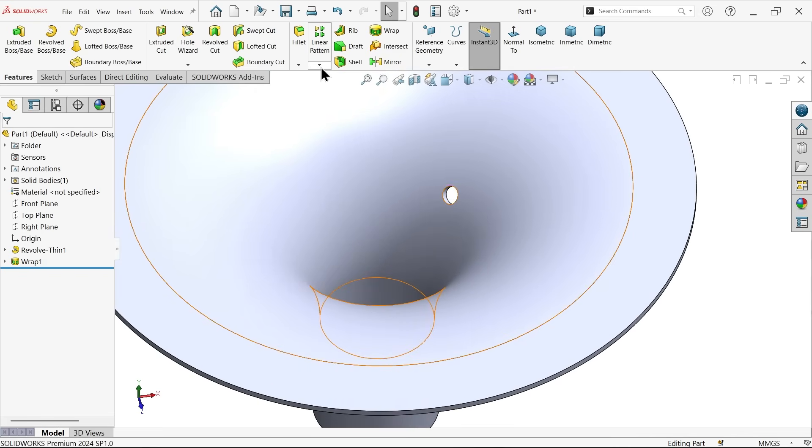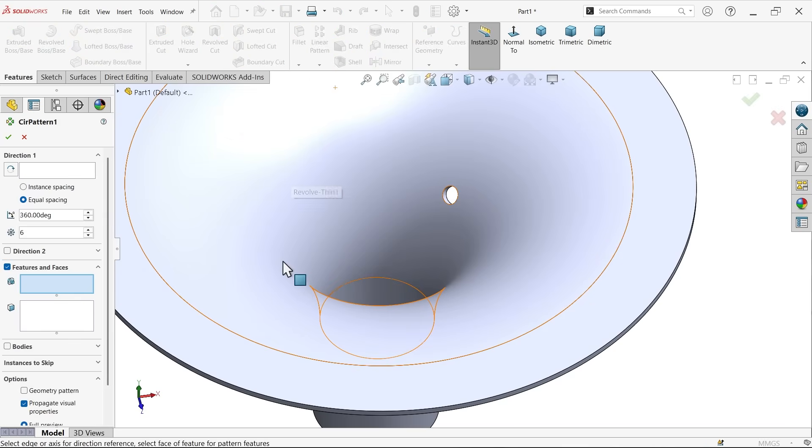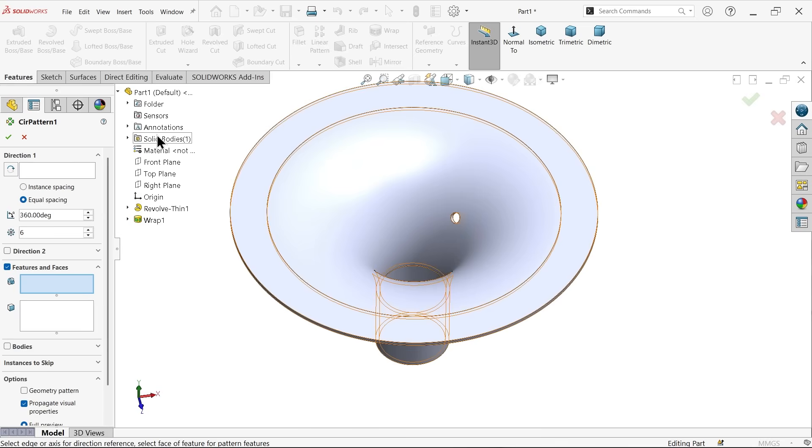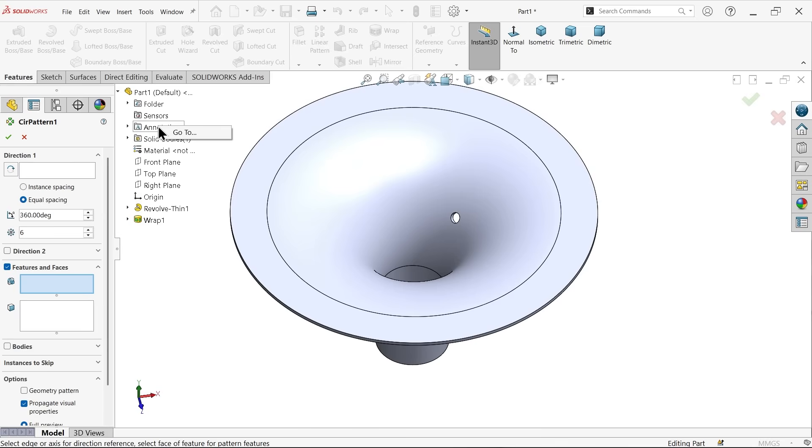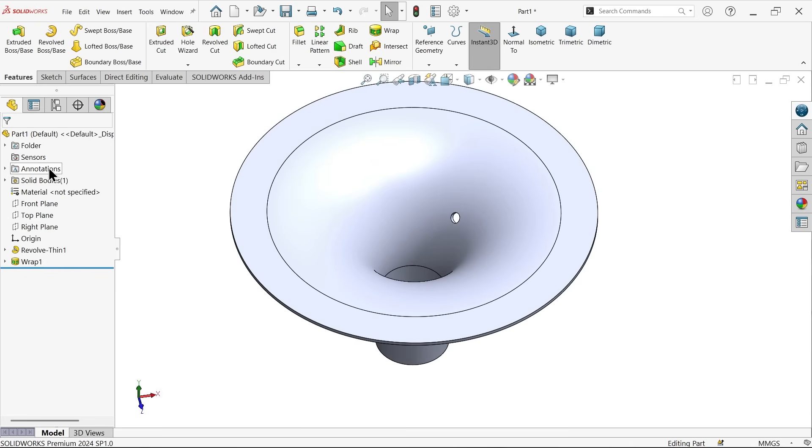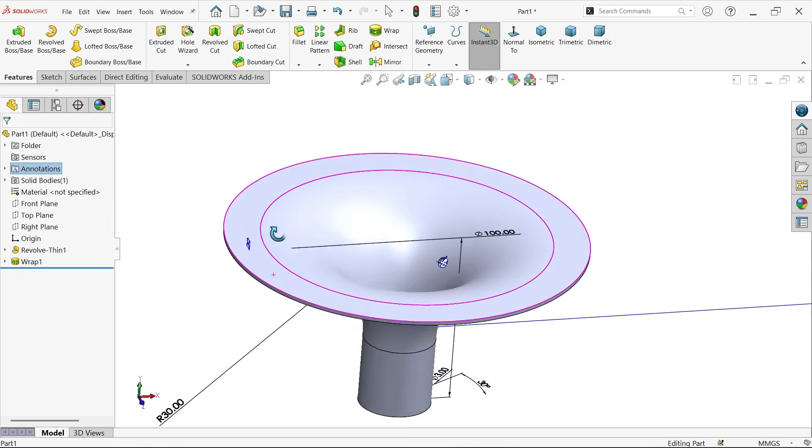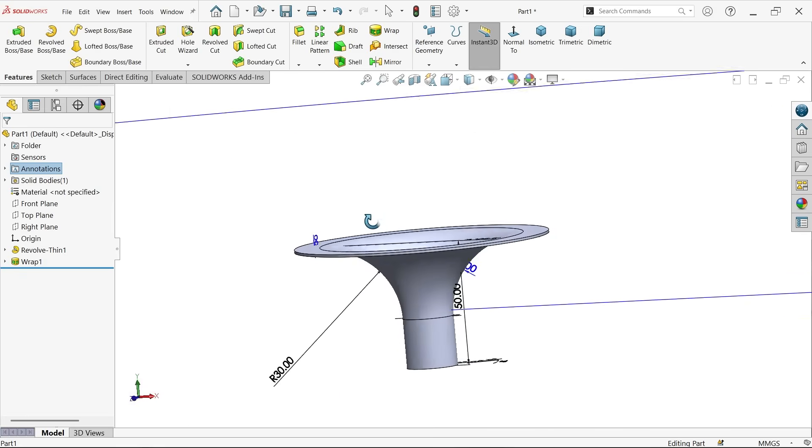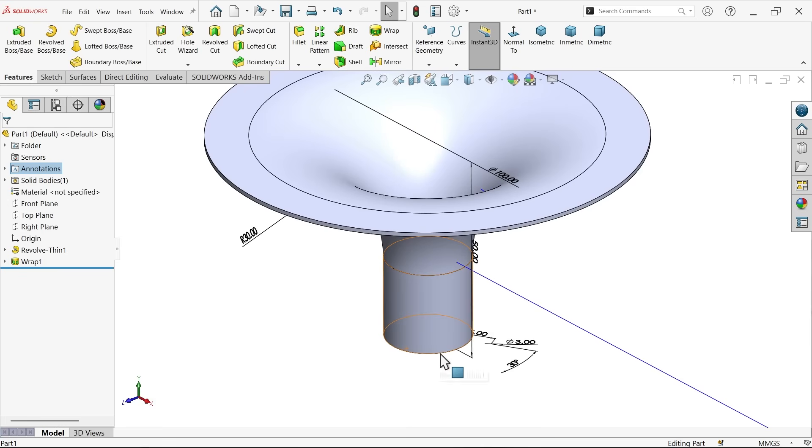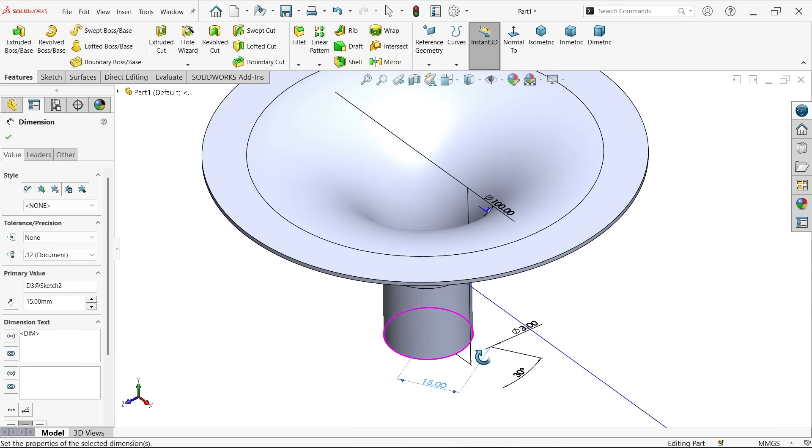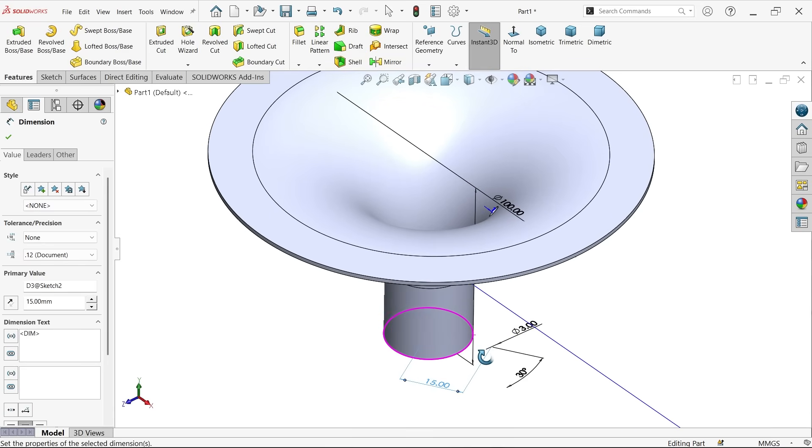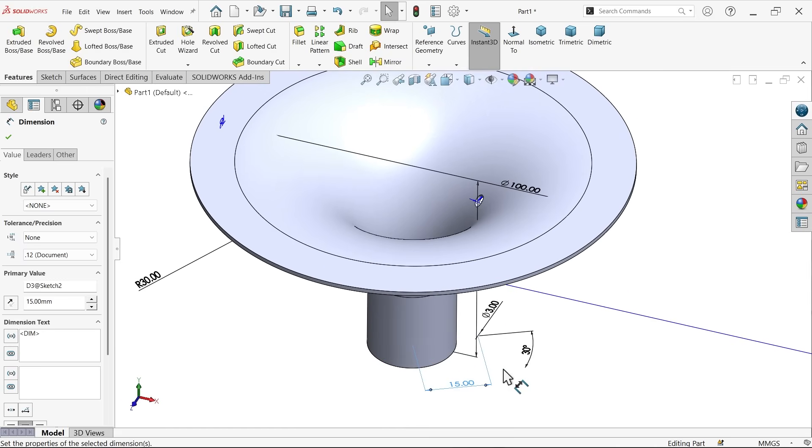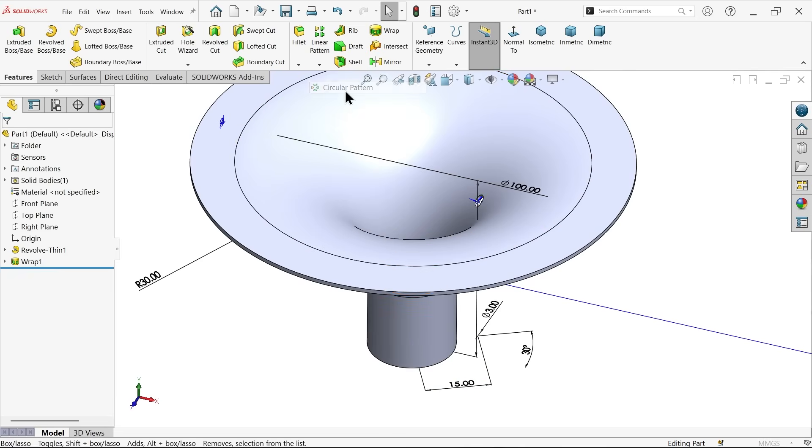Now let's go to circular pattern. Before going circular pattern here choose show feature dimension. This is important dimension we need it - which dimension we need, this angle, this 3 degree and this 15 degree. These things we are going to use. Now activate circular pattern.